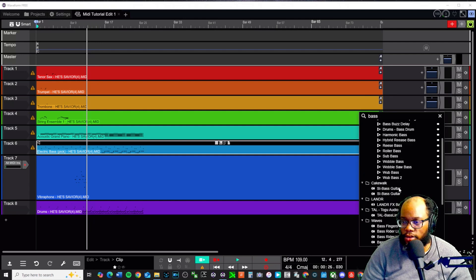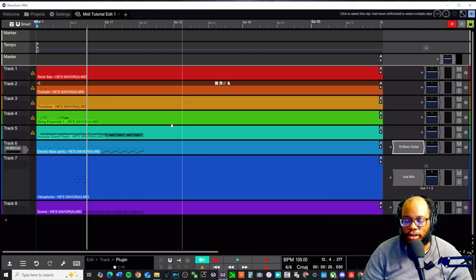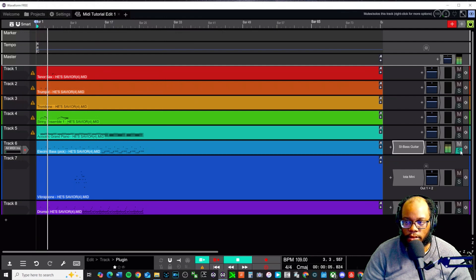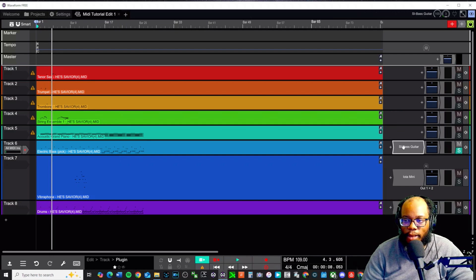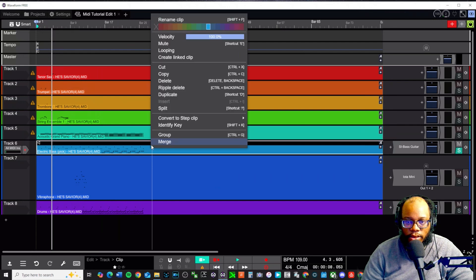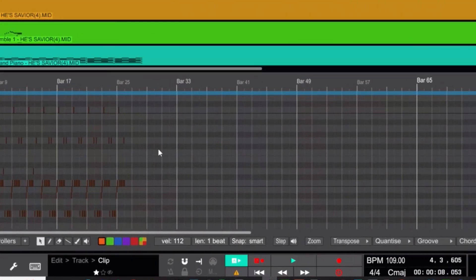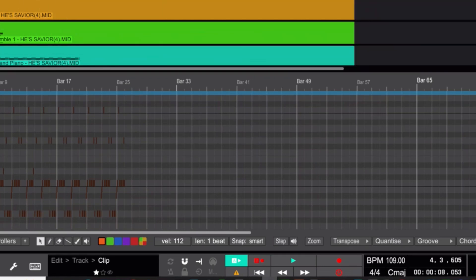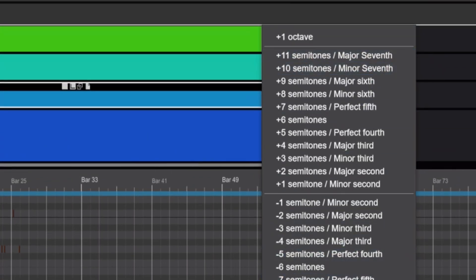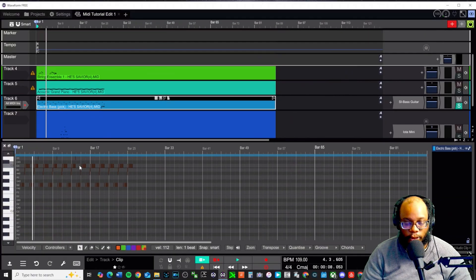For the bass, let's use the bass guitar from Cakewalk. I noticed there are some octave issues because I'm using a lower octave bass originally. I'll left-click on the track to select it, then press Transpose and transpose it up one octave. Now let's hear how that sounds.